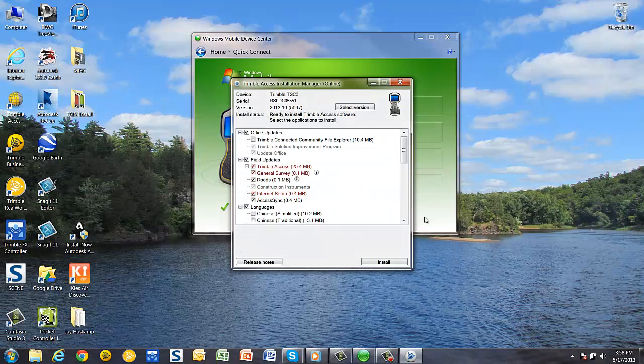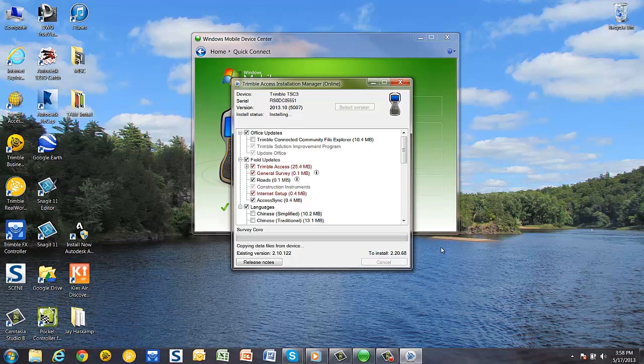When you're ready to begin, pick Install and the software will go through a series of processes.